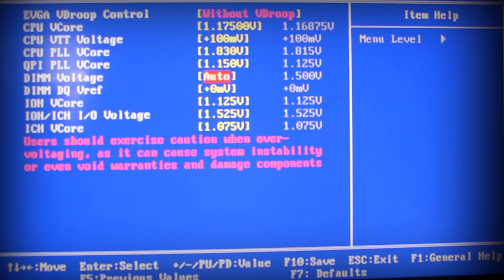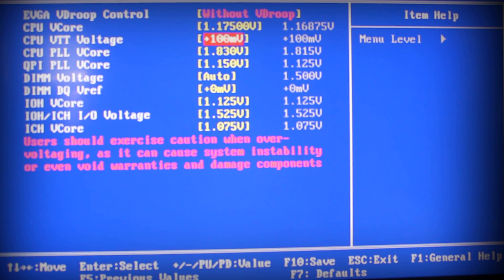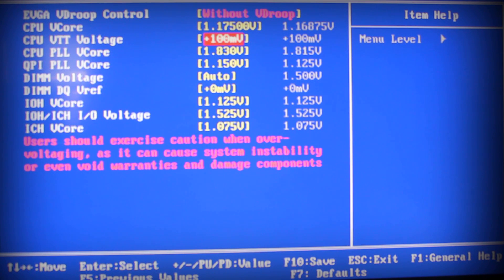Now your DIMM voltage, if you know your DIMM voltage, set it to what it needs to be set at. Do not put it higher than it needs to be.